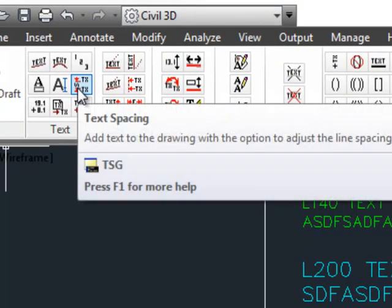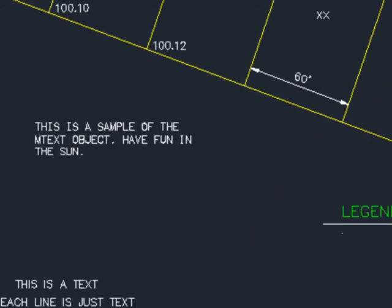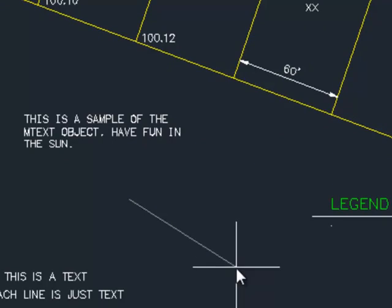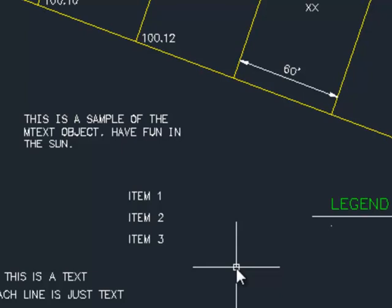The next command is adding text to the drawing, but allowing you to specify a different text spacing than the standard text spacing. If I want to say 12, so let's say if I was doing a legend, you can see now that that spacing is 12 instead of the standard spacing.